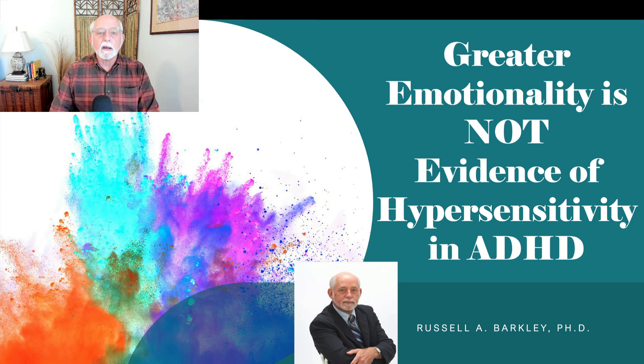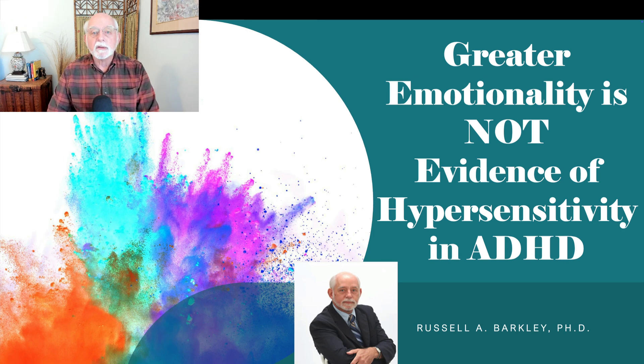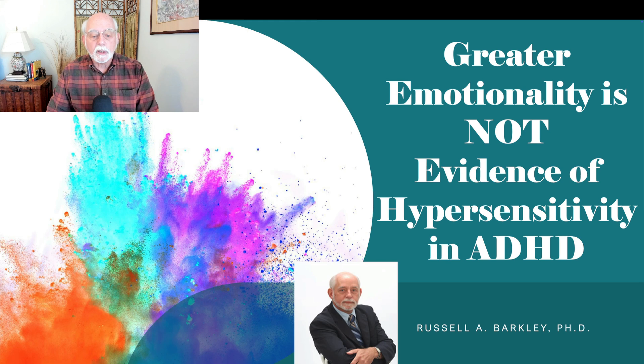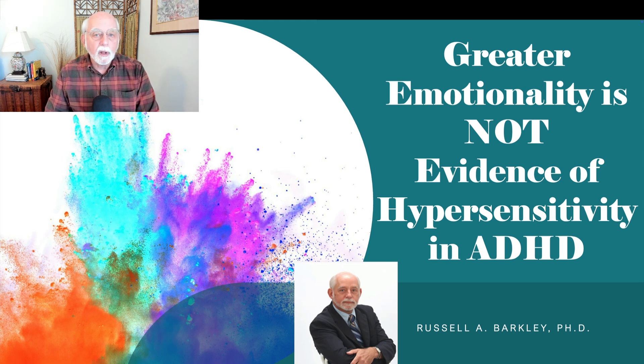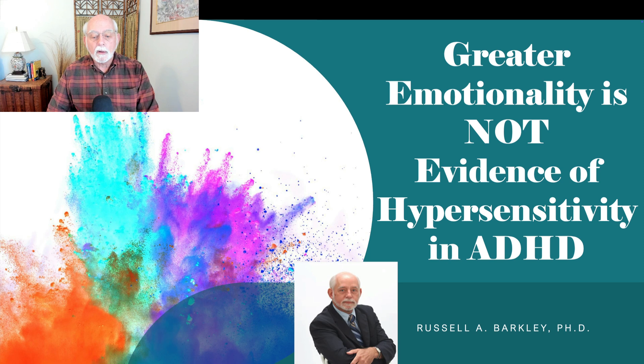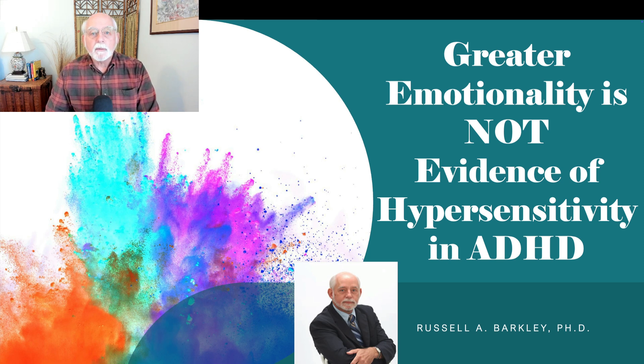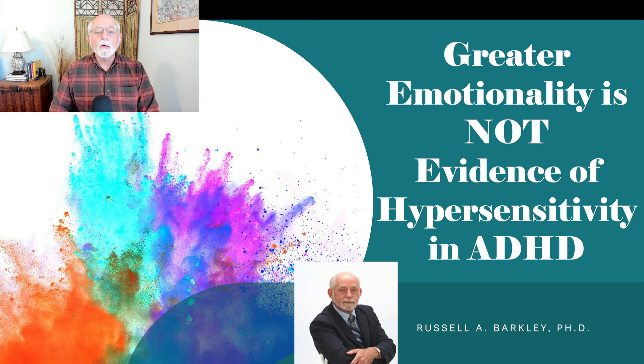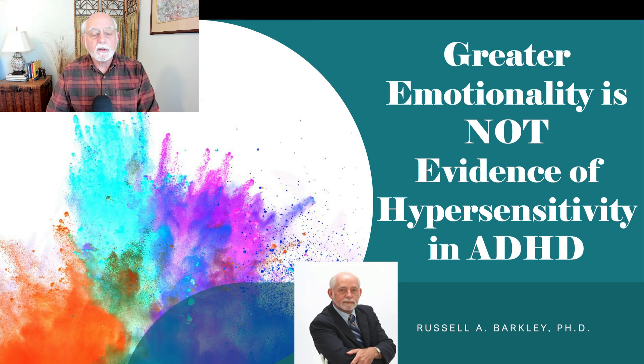Now I know that doesn't make a lot of sense to you. It probably seems counterintuitive and many of you who wrote replies to that last video of a few days ago were confused about, well, if I'm so emotional, doesn't that show hypersensitivity? Well, not quite.